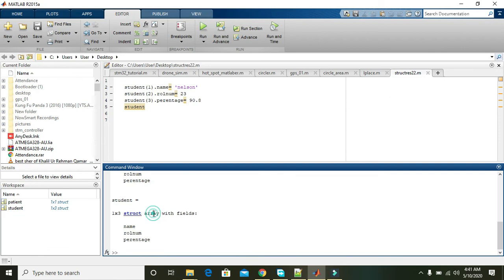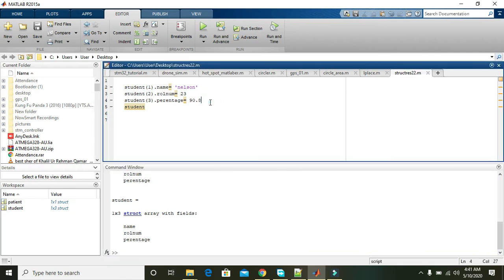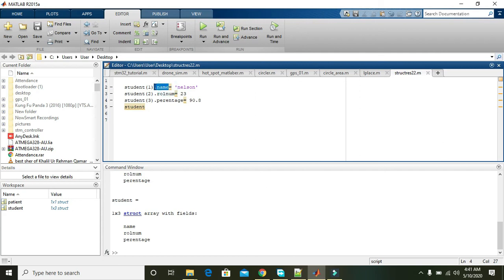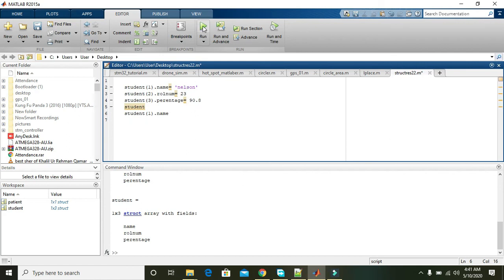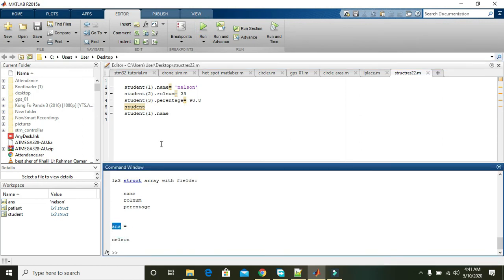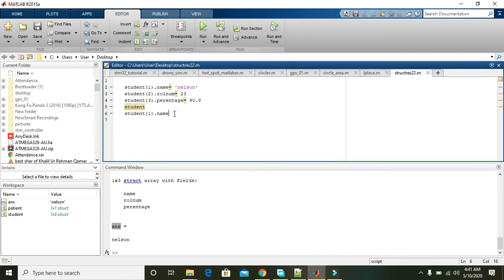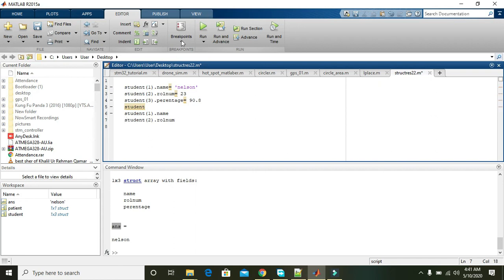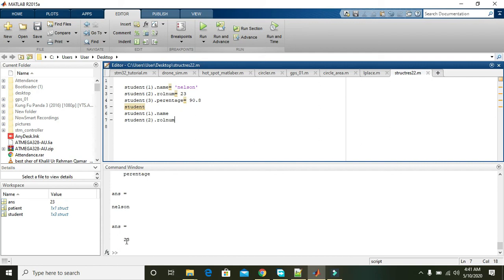So we can write student.name, copy and paste, and hopefully it will give us Nelson. Run it, and the answer is Nelson. For student 2 dot roll_num, copy and paste, and it will also give us Nelson and 23. So hopefully you got the concept regarding structures in MATLAB. Thanks for watching.